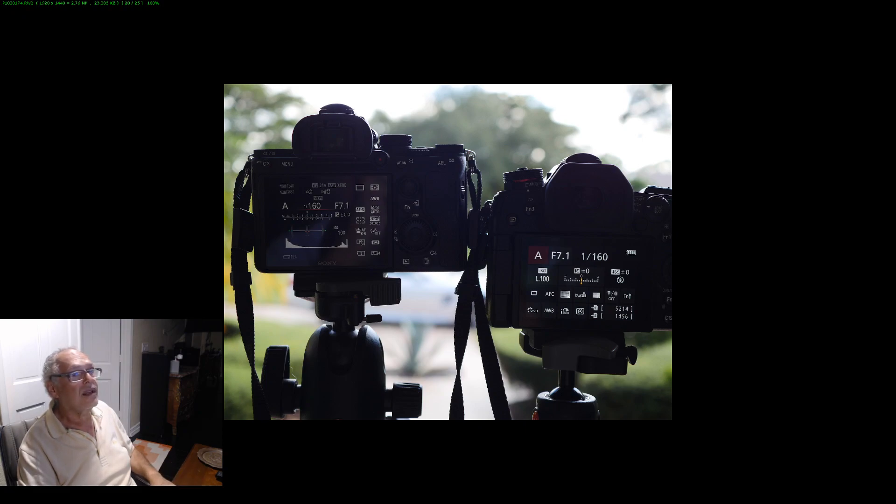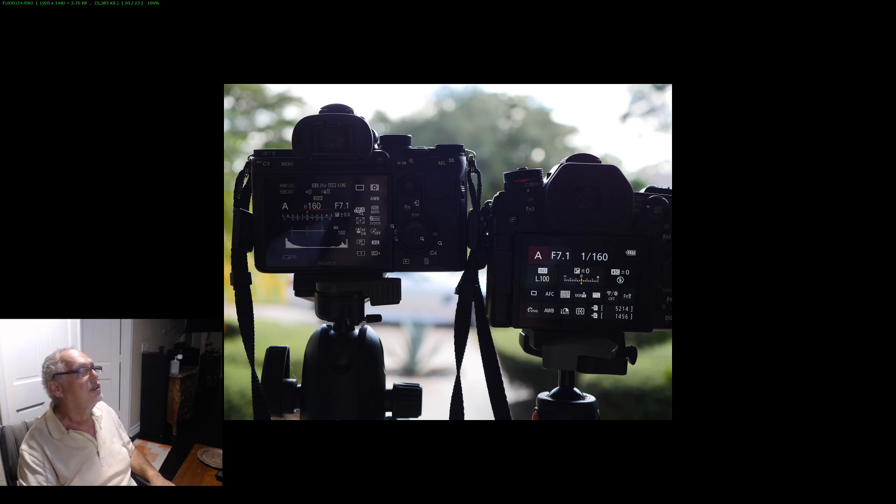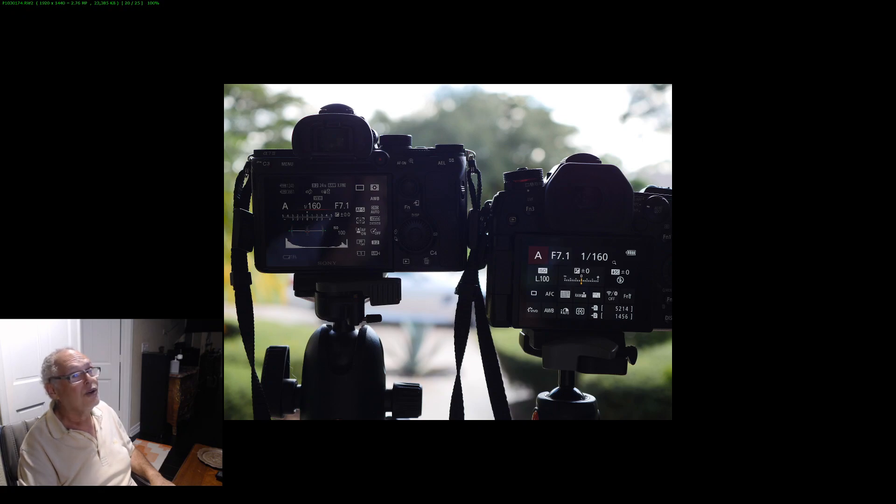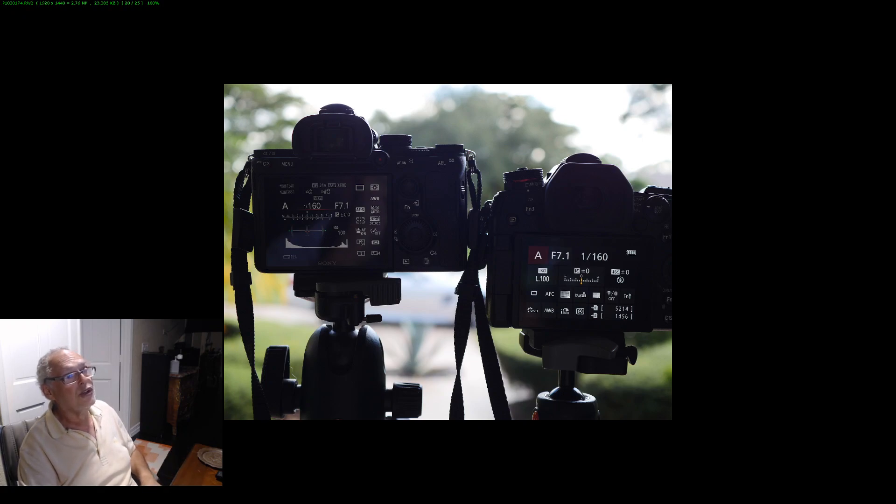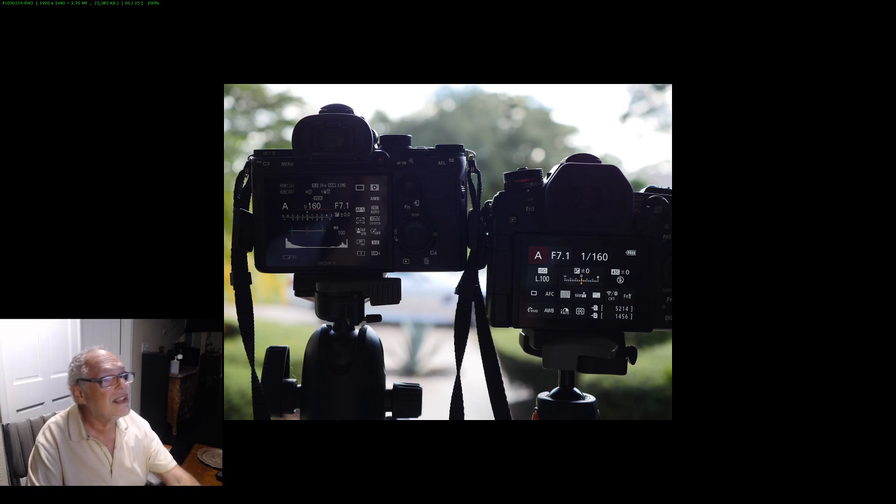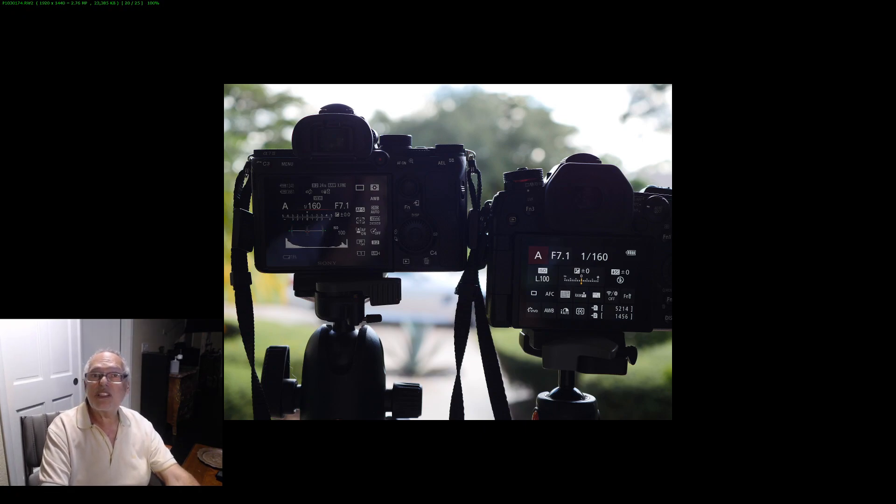And guess what is the speed the two cameras chose? It's 1/60 for the Sony and it's 1/60 for the Lumix. I did this thing several times and I saw always the same results.